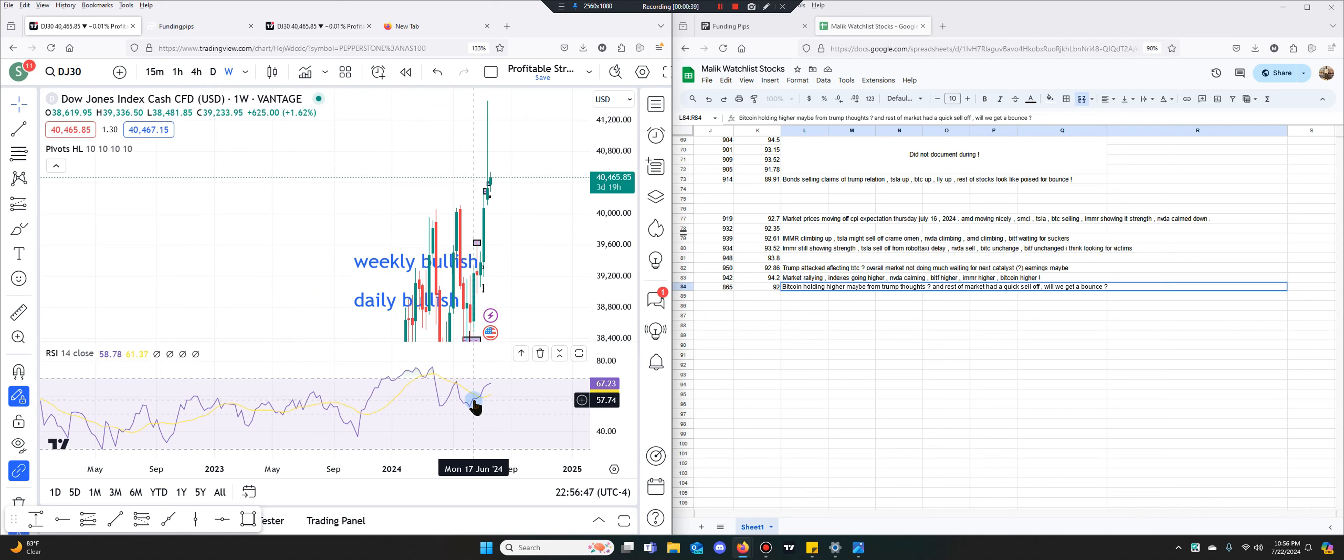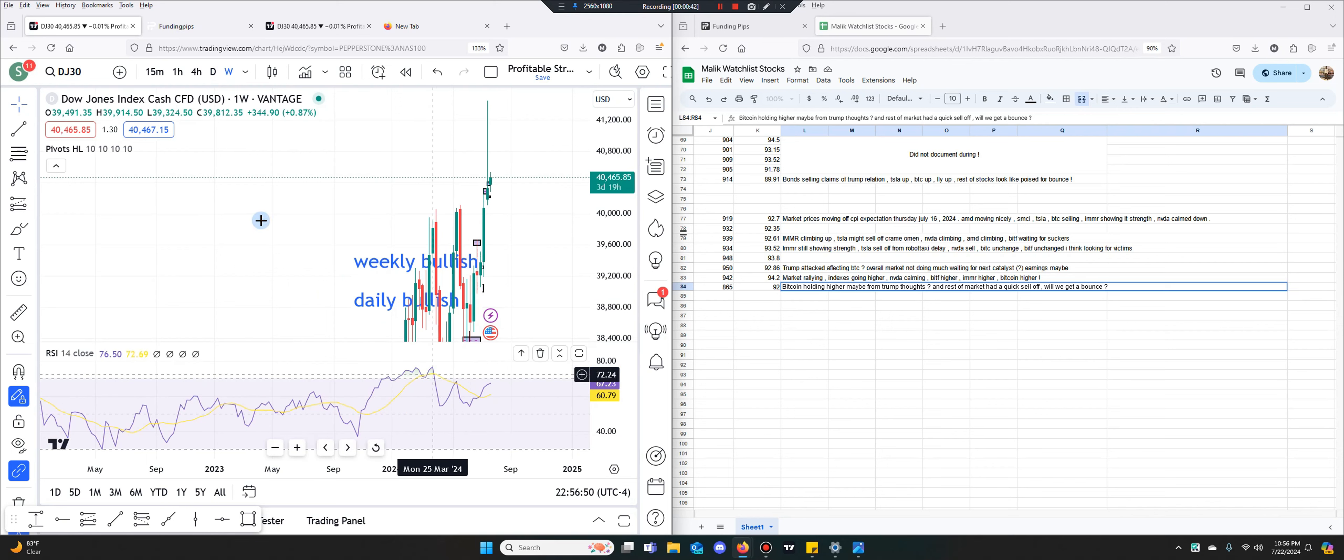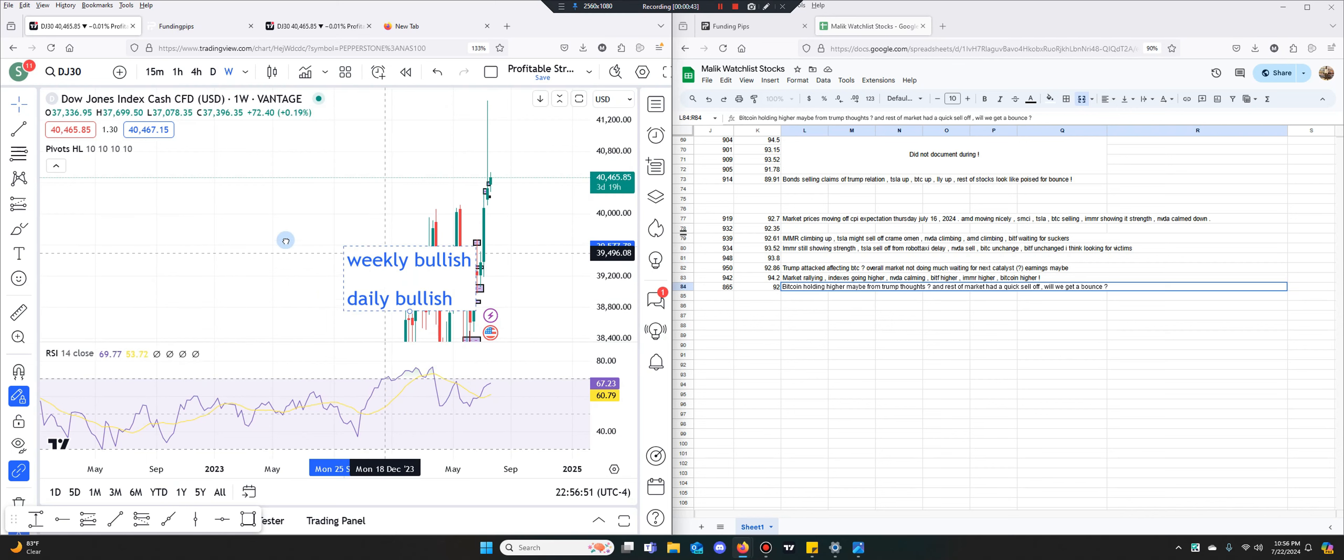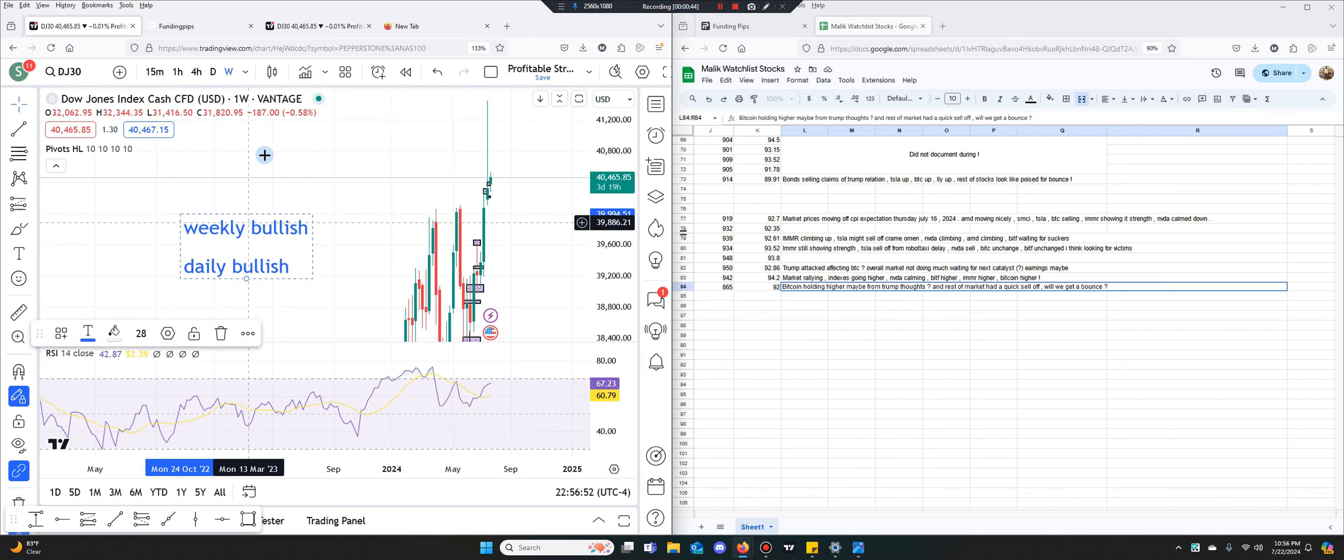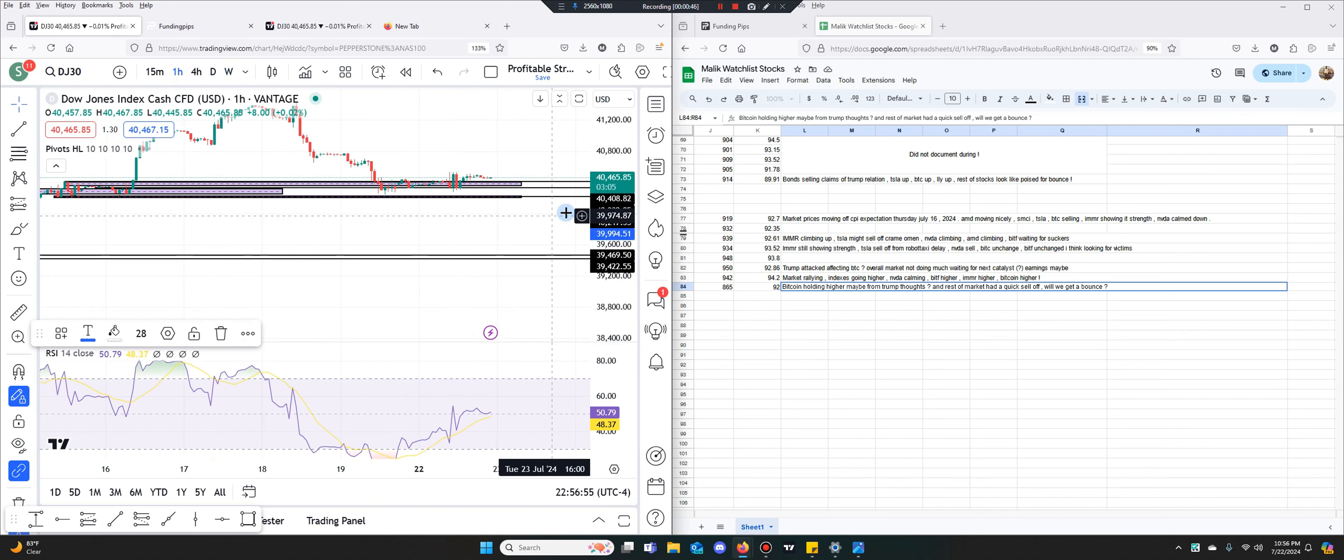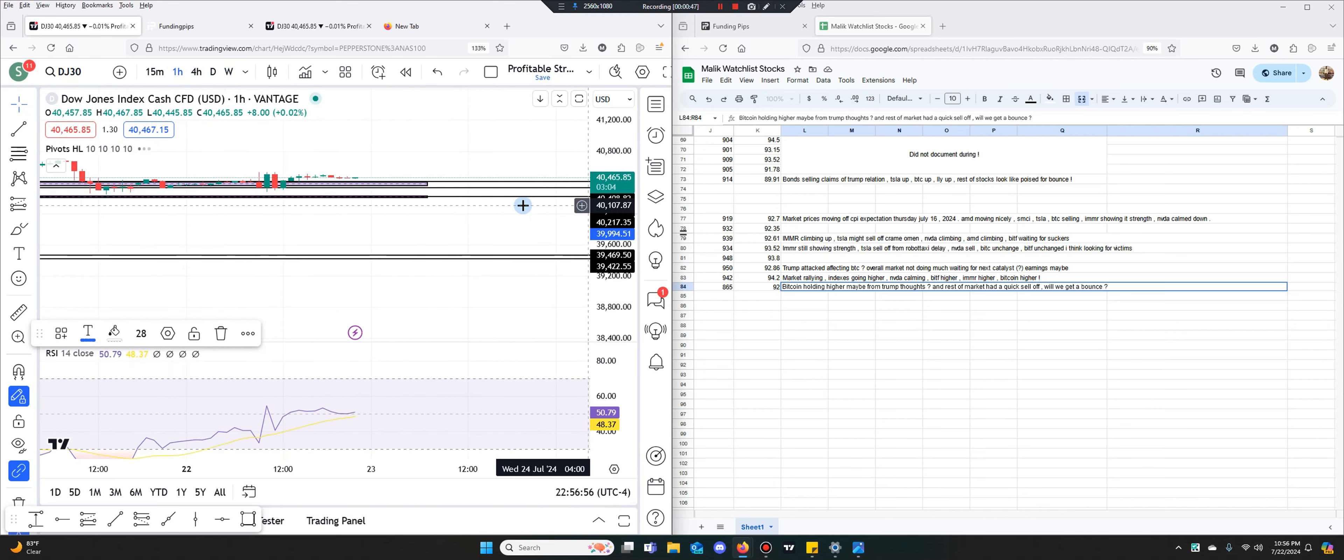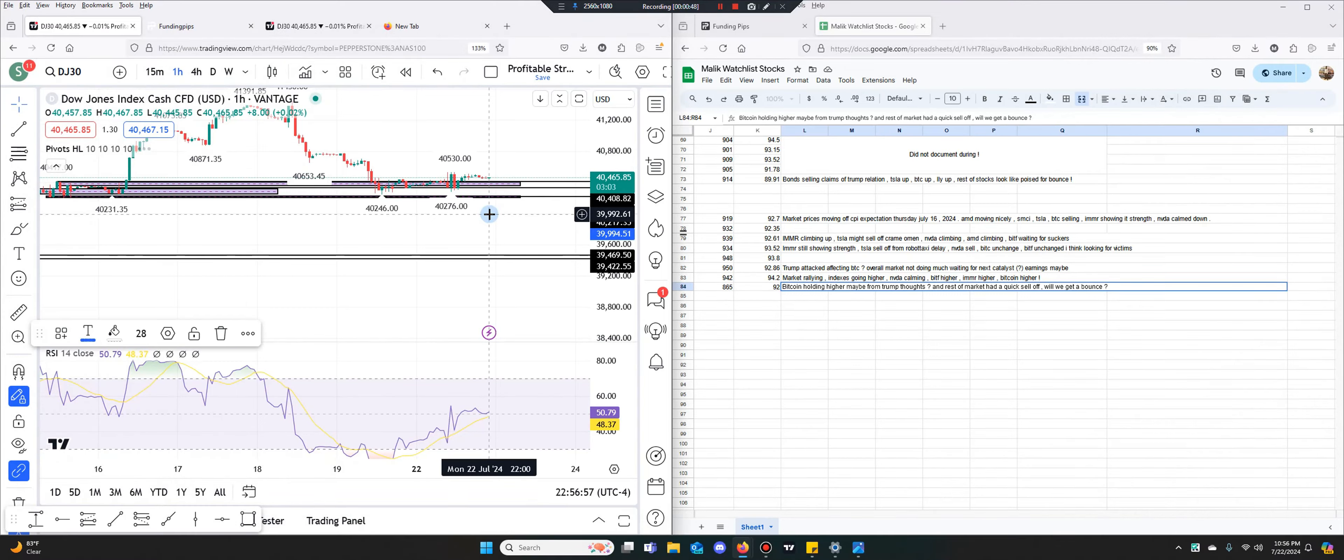And the weekly isn't overextended. So I think that's a good setup for some bullish movement in the market. So we'll see what happens.